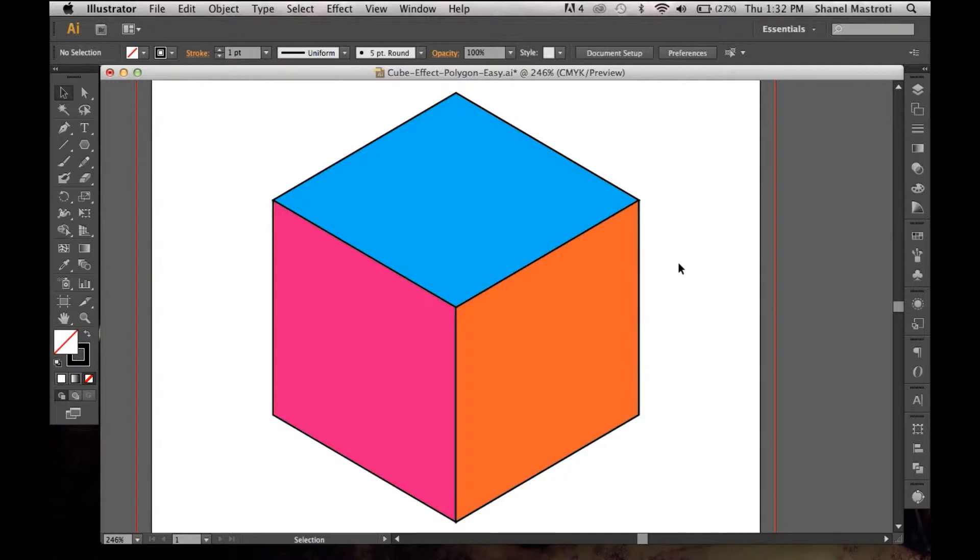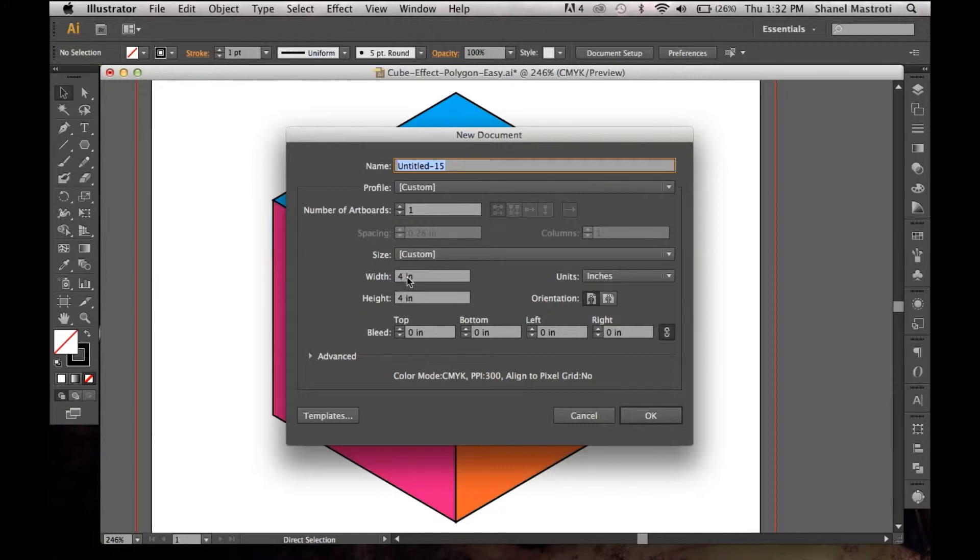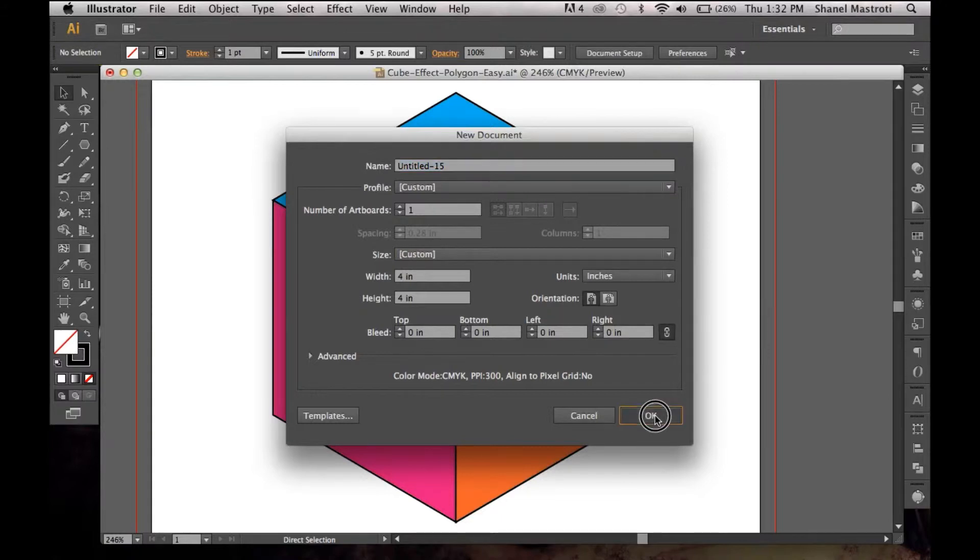I'm going to start off by creating my new document. I'll just press Command N, for PC users it's Control N, and my width and height are set to four inches. You can change your settings to whatever you like and I'm going to click OK.